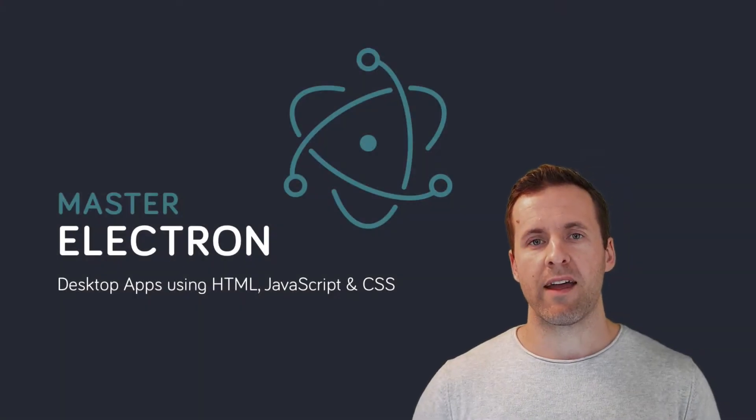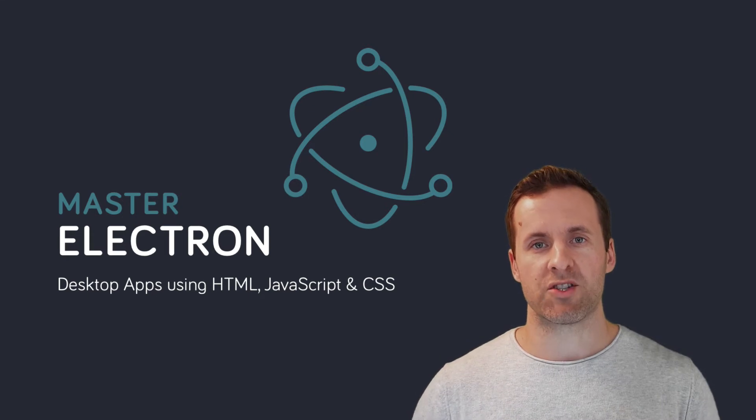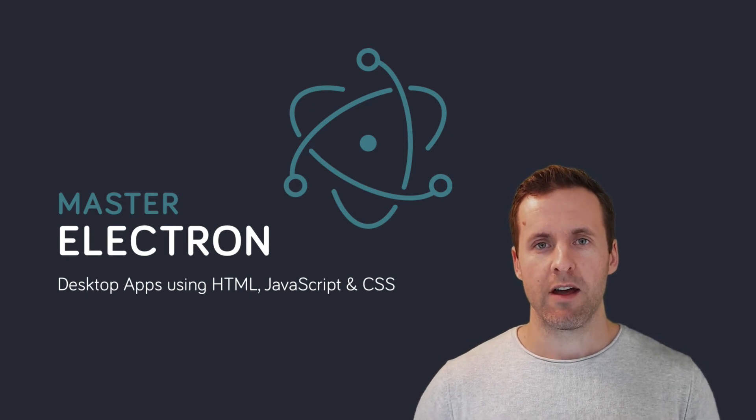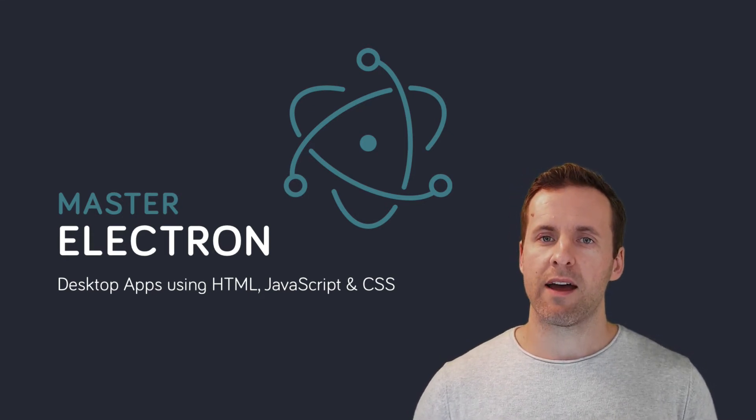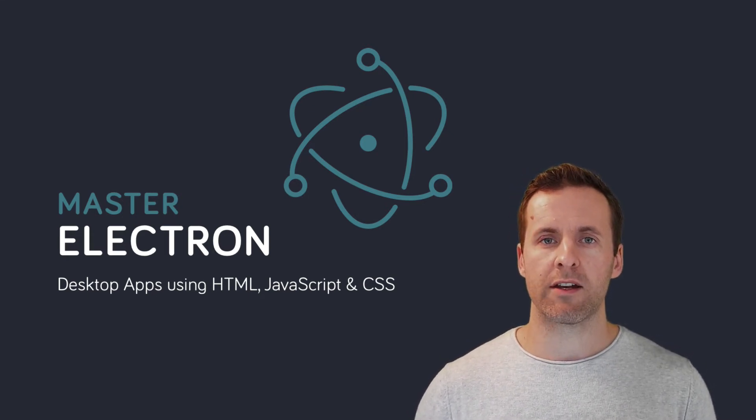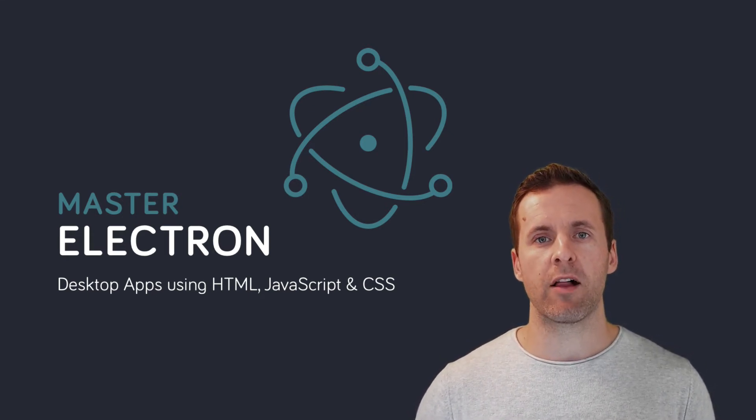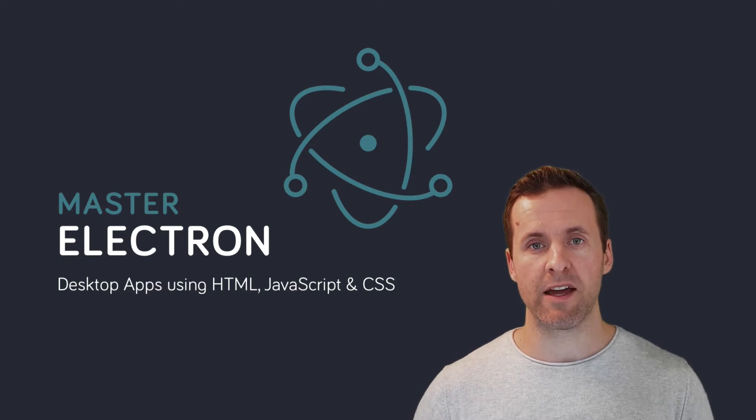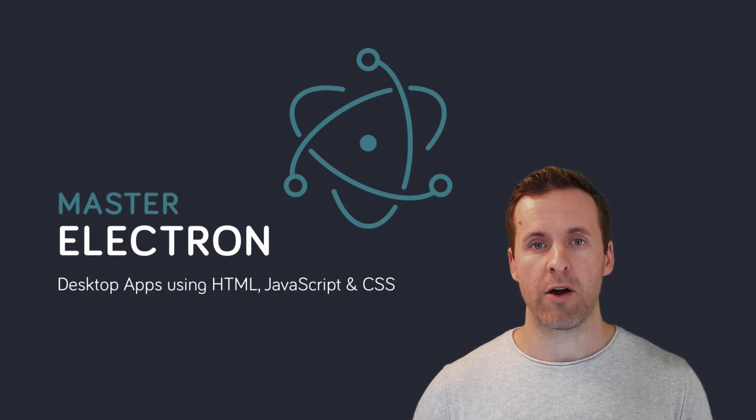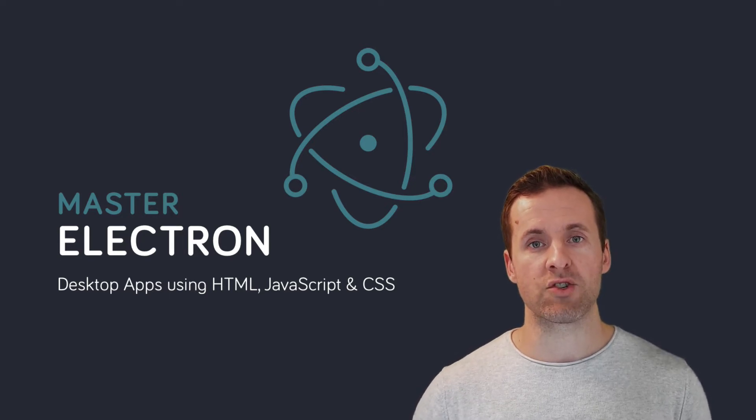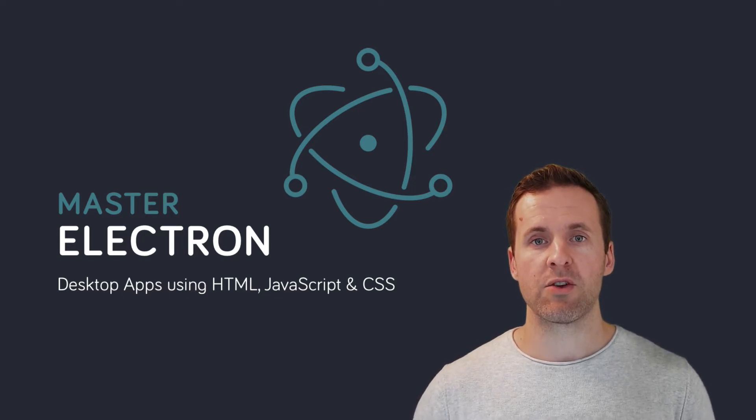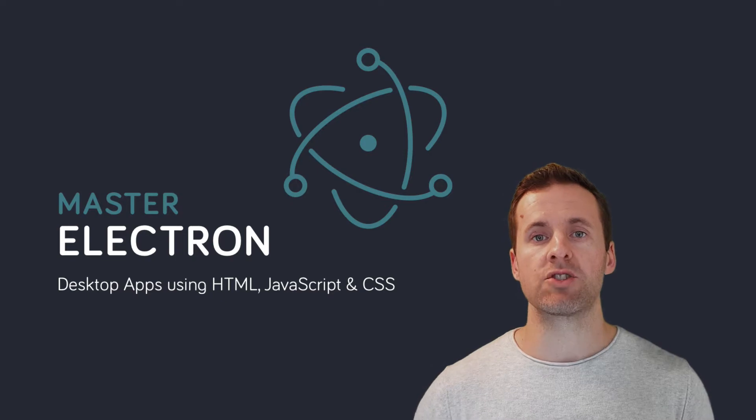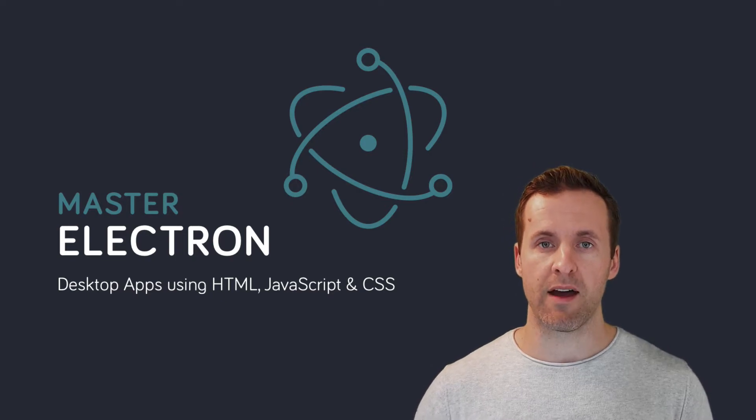Hi, my name is Ray and welcome to Master Electron. Presumably you're here as you've already heard how Electron can help you build amazing desktop applications for both Mac, Windows or Linux using a single JavaScript API.